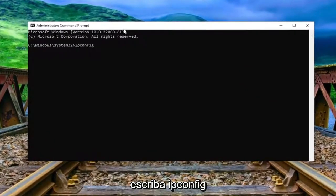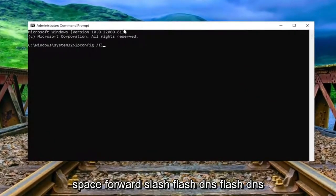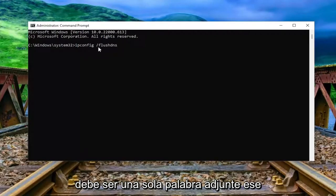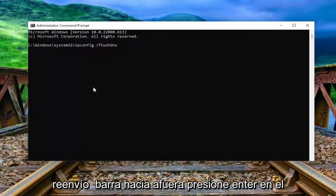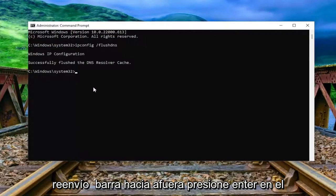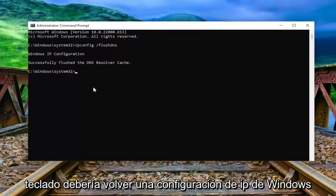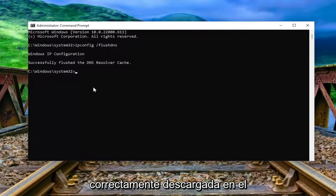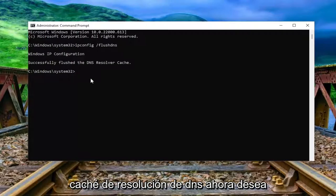Now into this command prompt window, type in ipconfig space forward slash flushdns — flush DNS should all be one word attached to that forward slash out front. Hit enter on the keyboard. It should come back with Windows IP configuration, successfully flushed the DNS resolver cache.